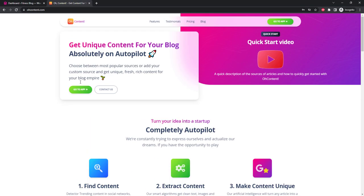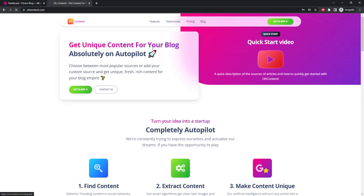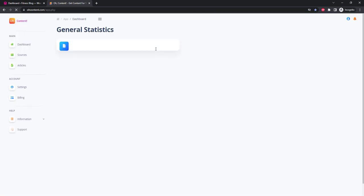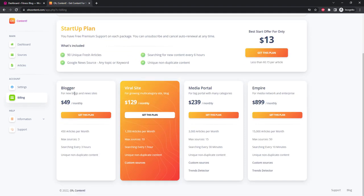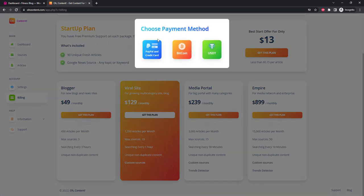Register and log into your account. This service is very interesting and simple. All we need to do is choose the source from which O Content will take articles and it will do the rest. First you need to activate the subscription. Let's take the Blogger plan, which allows us to get 450 unique articles per month, while one article will cost us only 11 cents.